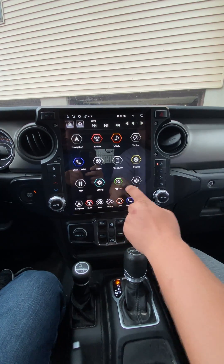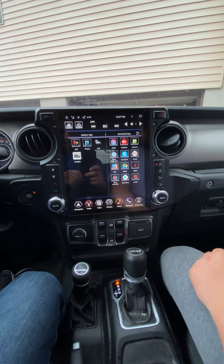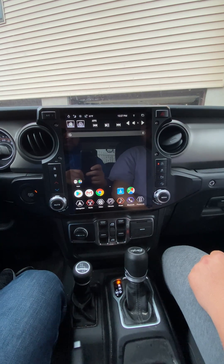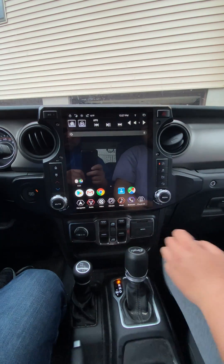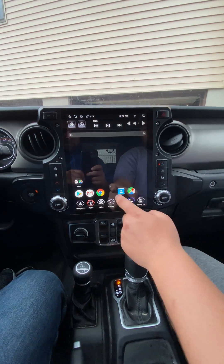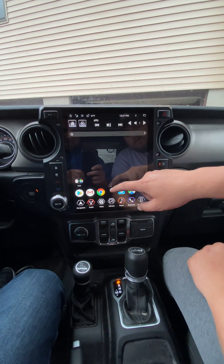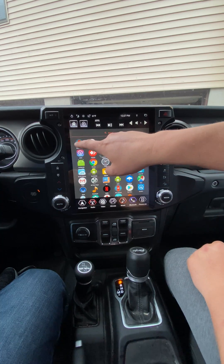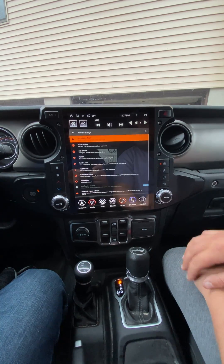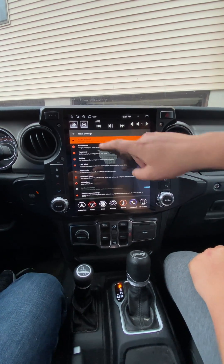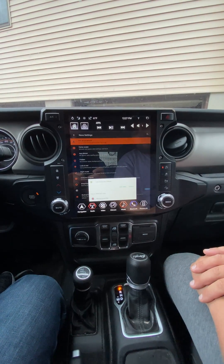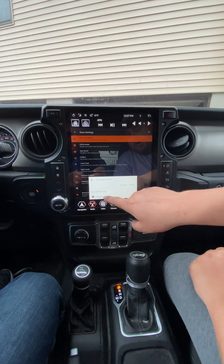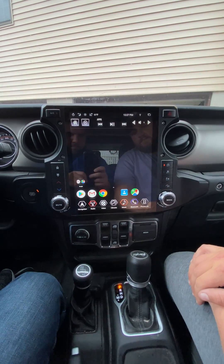Go back into App List, Nova Launcher. Here's your Nova Launcher layout. You're going to swipe up to Nova Settings — it says Not Set As Default.